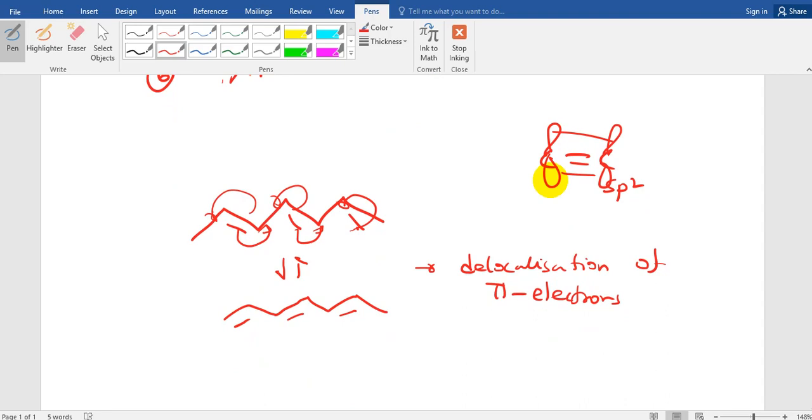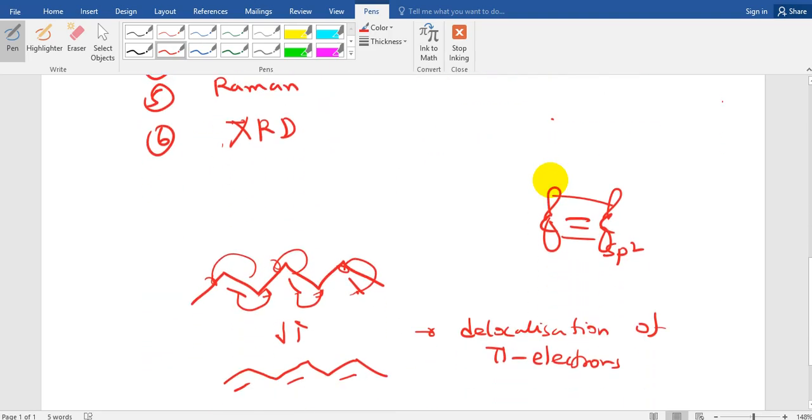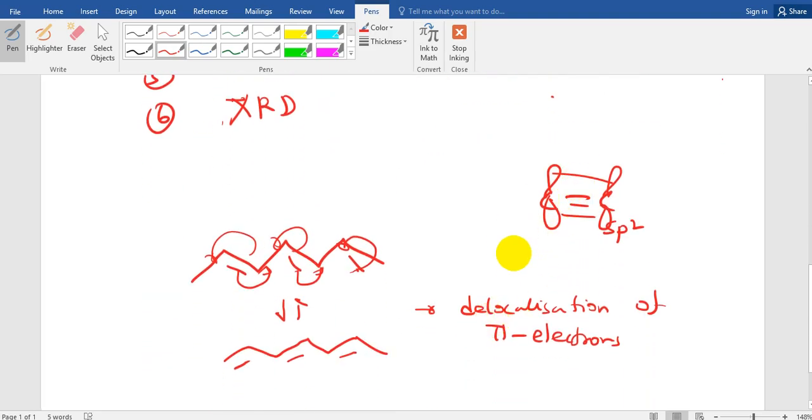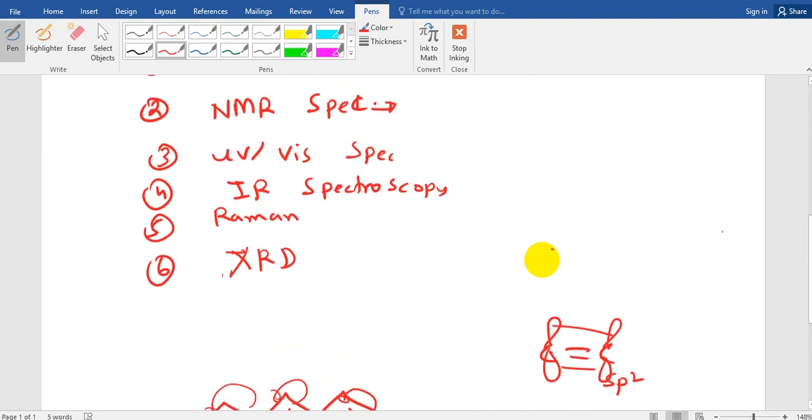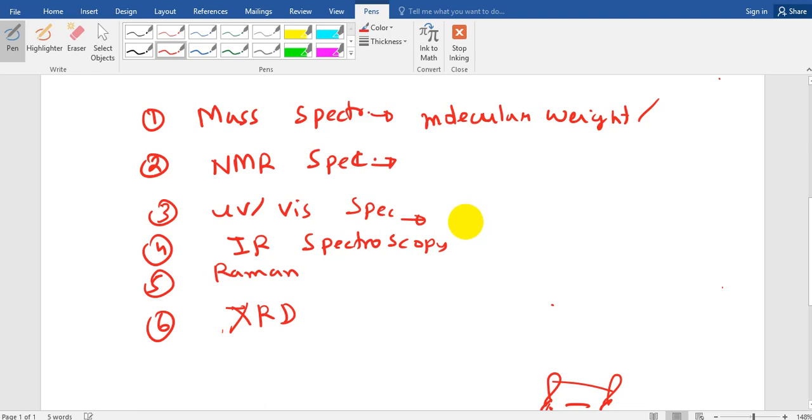So now this system is called conjugated system where you have alternating single bond and double bond. Now the extent of conjugation changes the energy of the molecule and that can be detected by UV spectroscopy. So suppose this delocalized electron cloud has some energy and that falls in the range of UV and visible region. So if you put UV or visible light on it, it would respond.